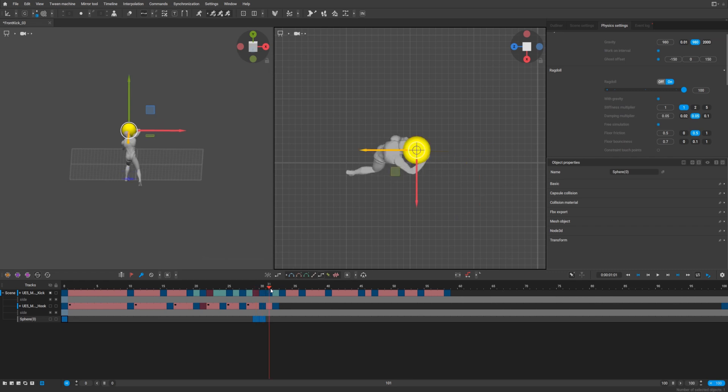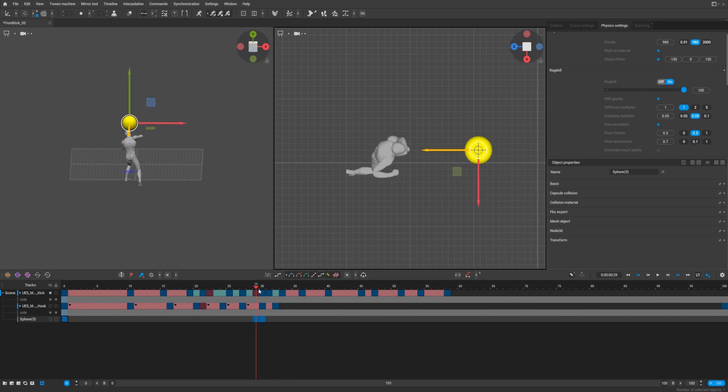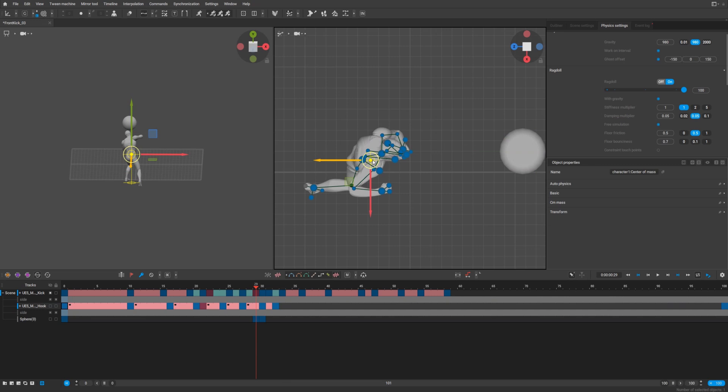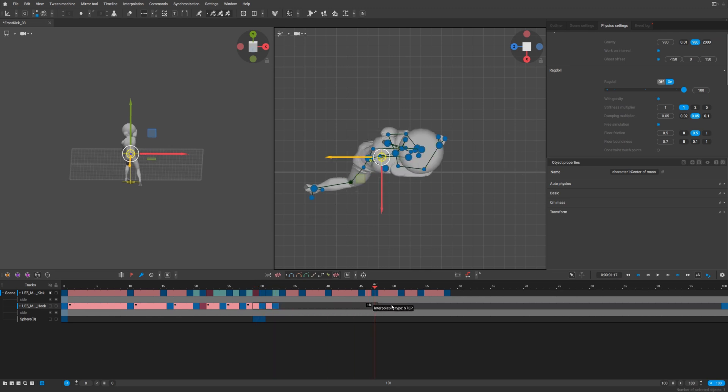Now our sphere hits our character. After that again we need to select our character's center of mass to make him perform ragdoll.